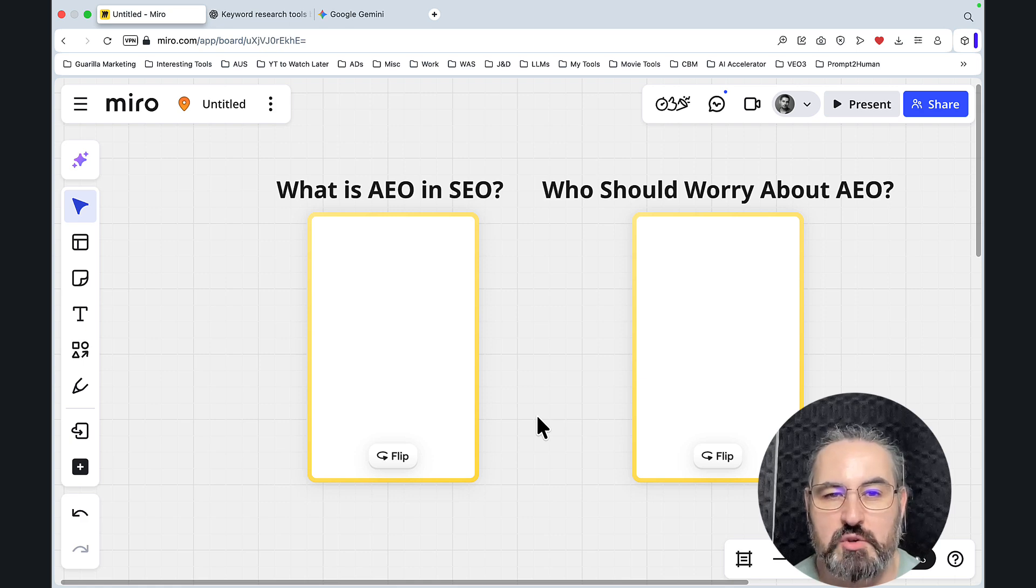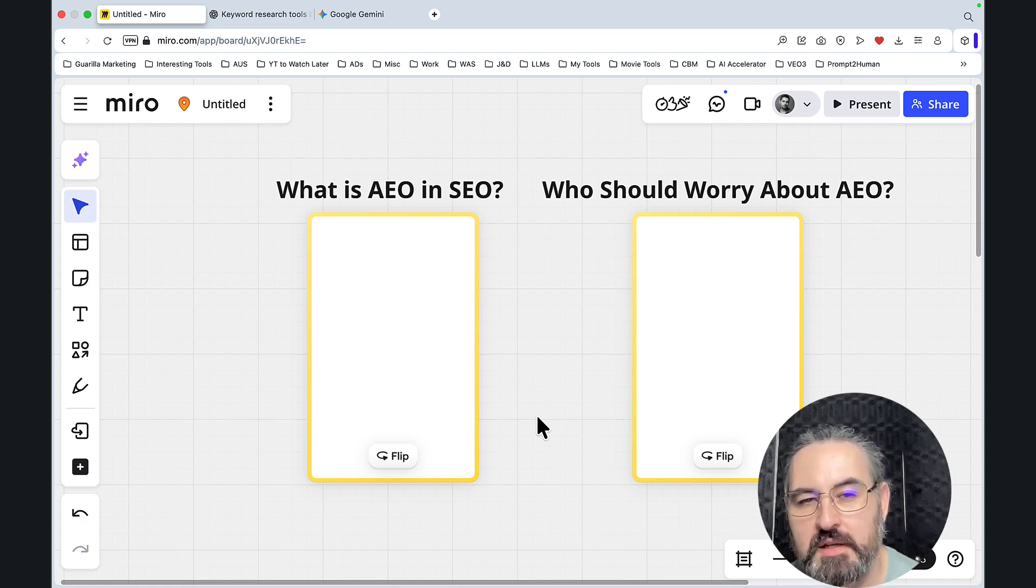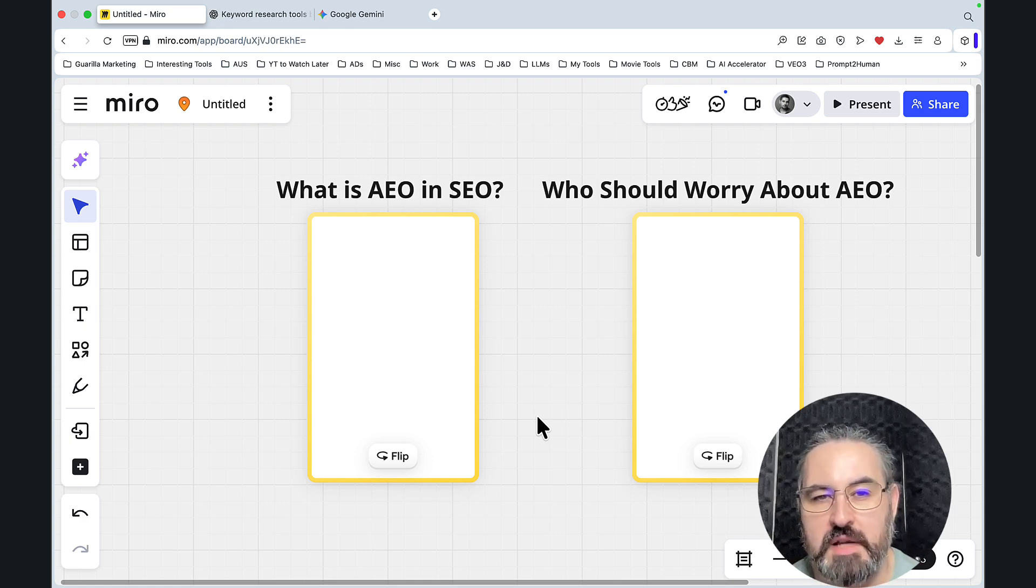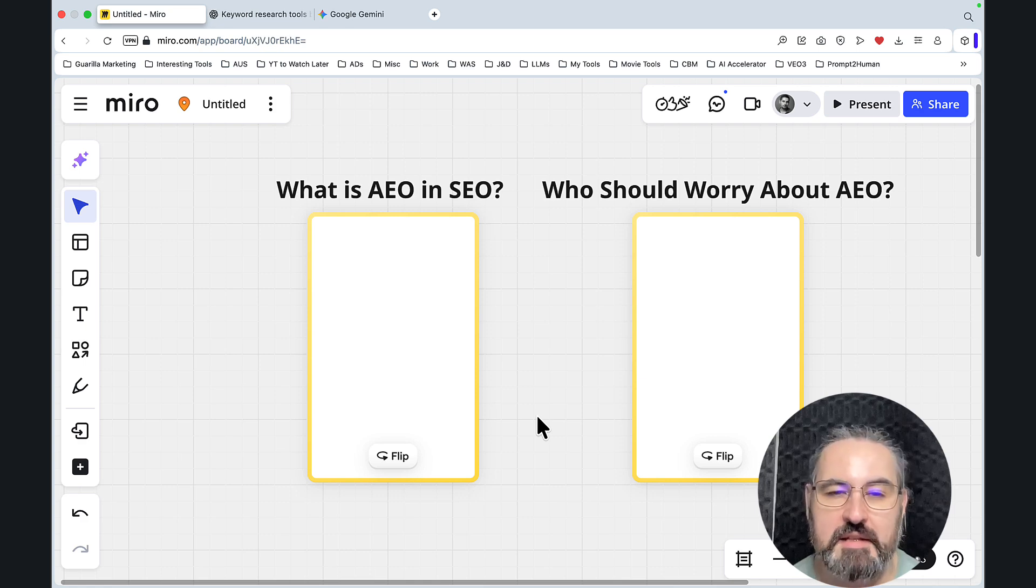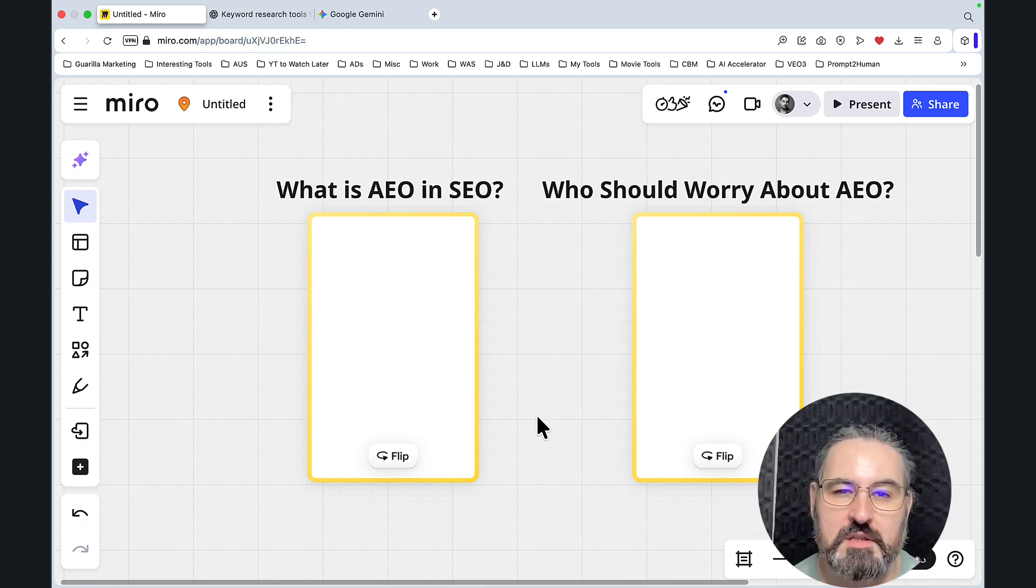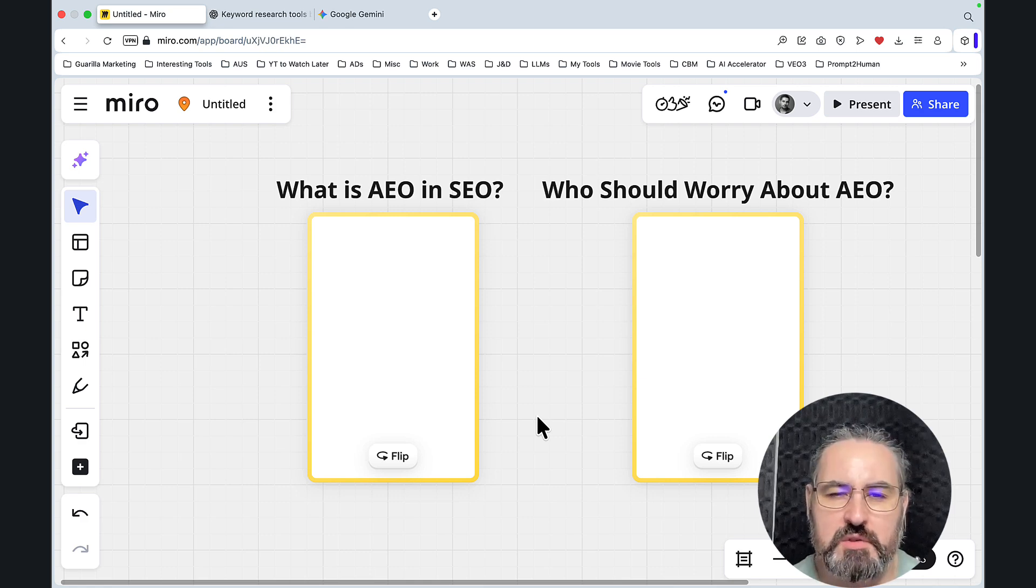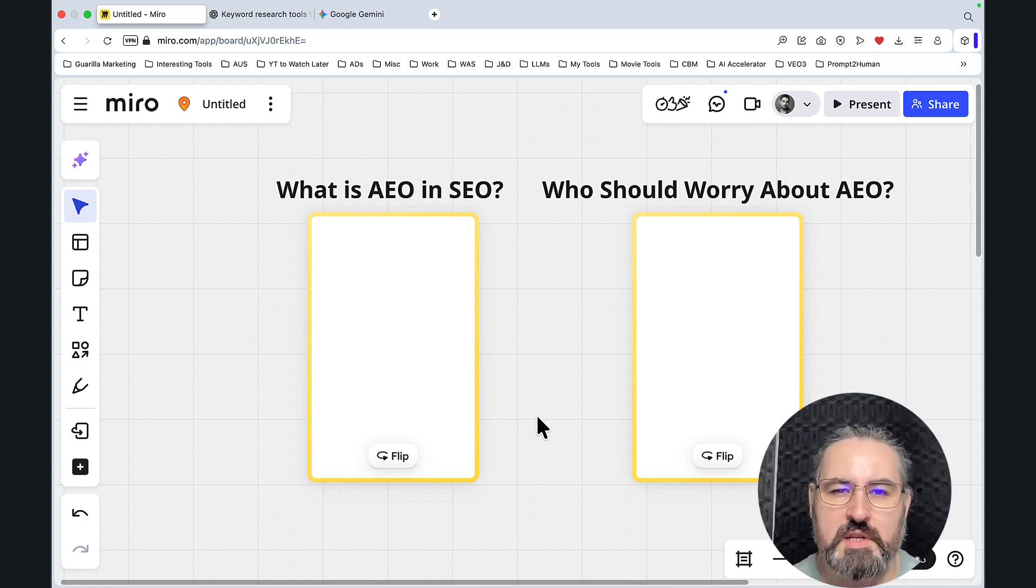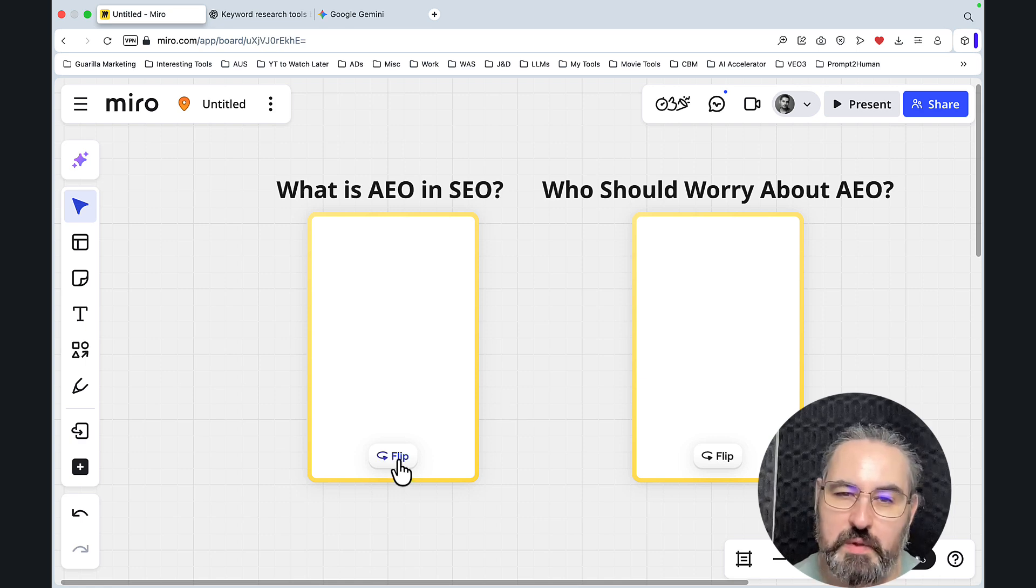This is going to be short and sweet. That's what she said. A video about AEO and how exactly to rank in ChatGPT and Gemini. So I'll just go straight to the point, no fluff. What is AEO in SEO?